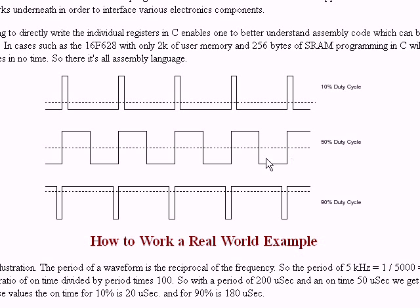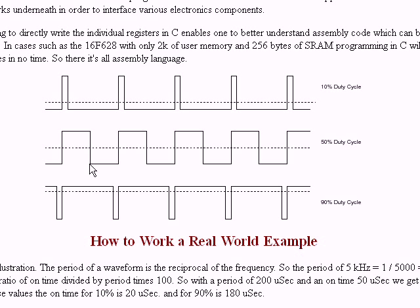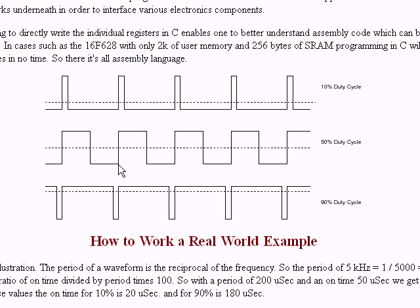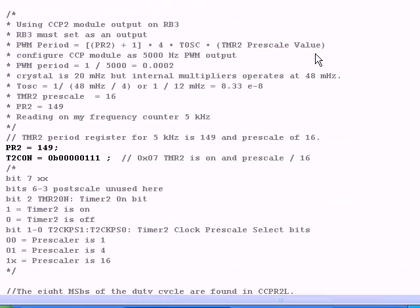Pretending that this has a period of one millisecond, that means from this point to this point has a time of one millisecond. To be on 50 percent of the time, it would have to be on 0.5 milliseconds. So the formula really for duty cycle is on time, in this case 0.5 milliseconds, divided by period, which in this case is one millisecond, times a hundred will give you a percentage.